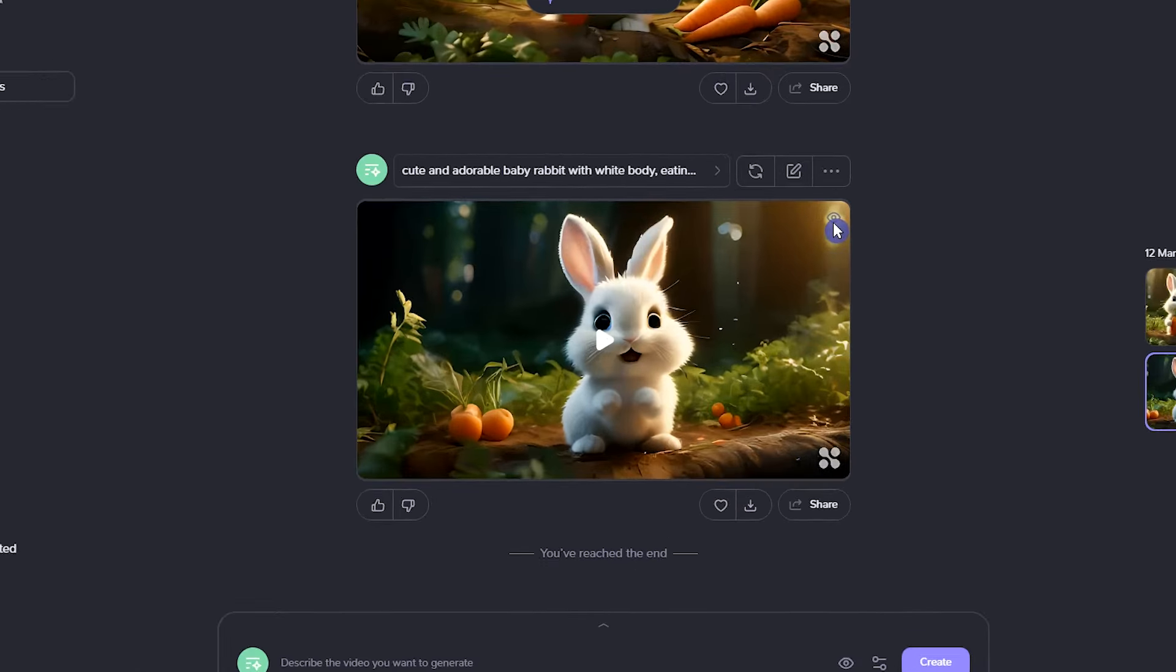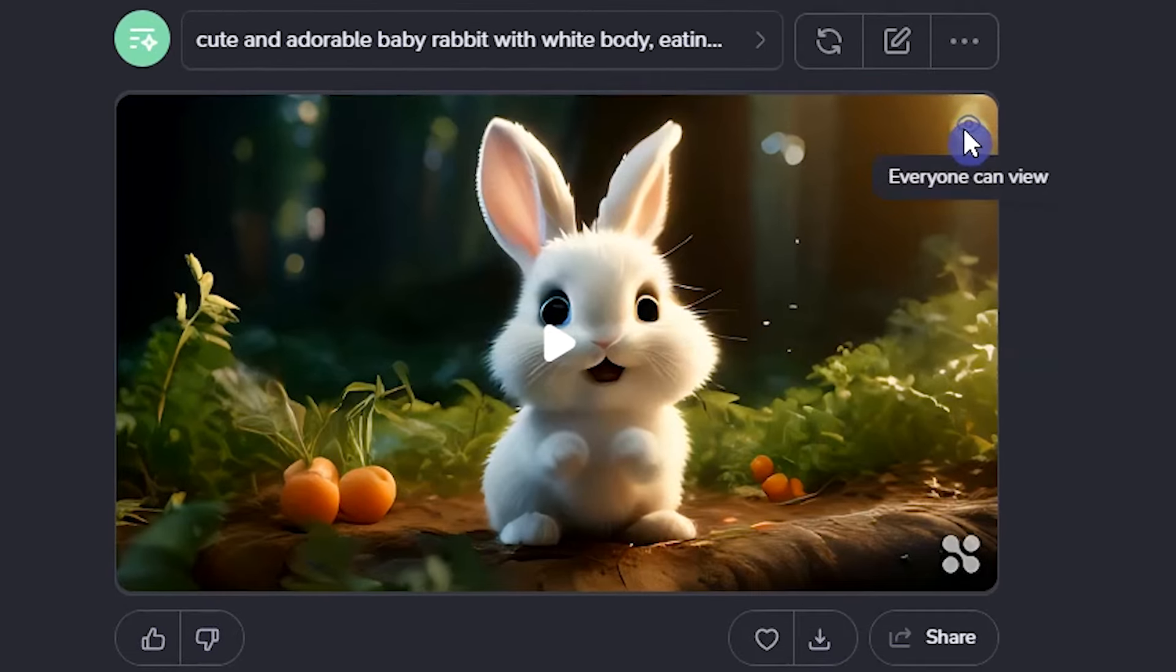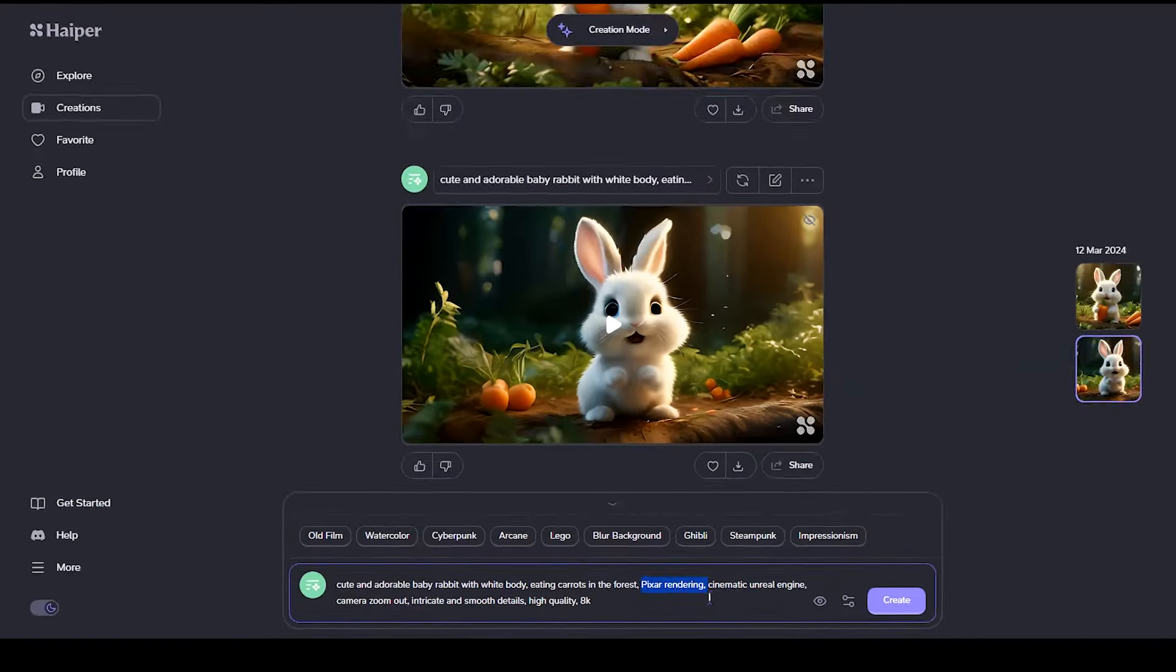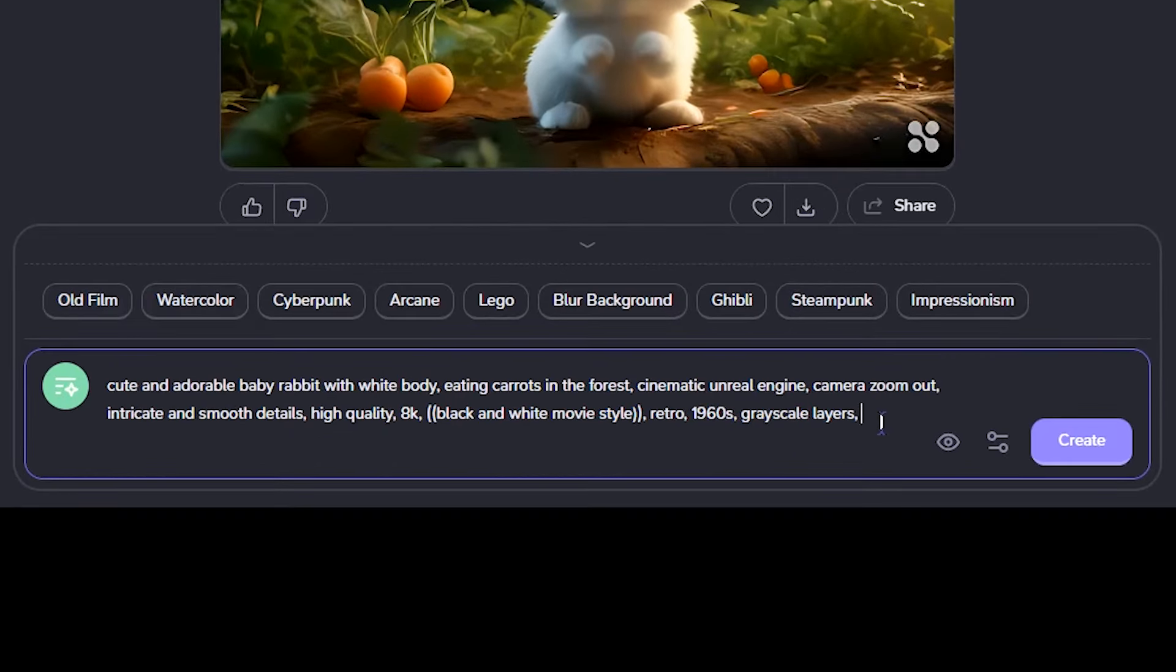When you regenerate, your video will be public. Change it if you want. You can test with different styles.